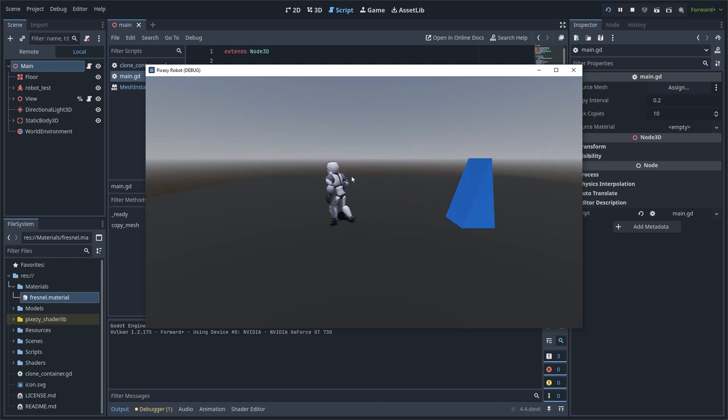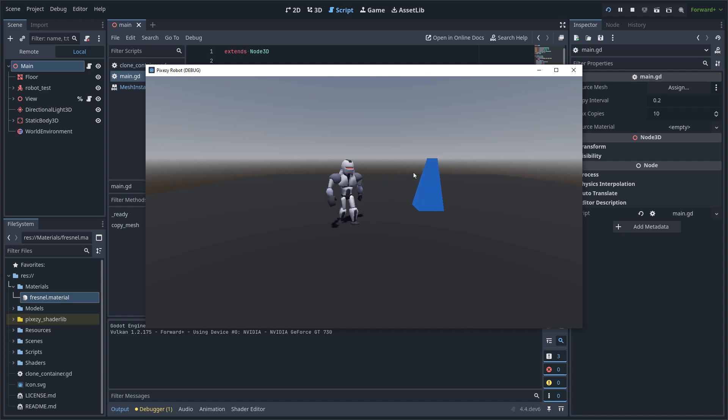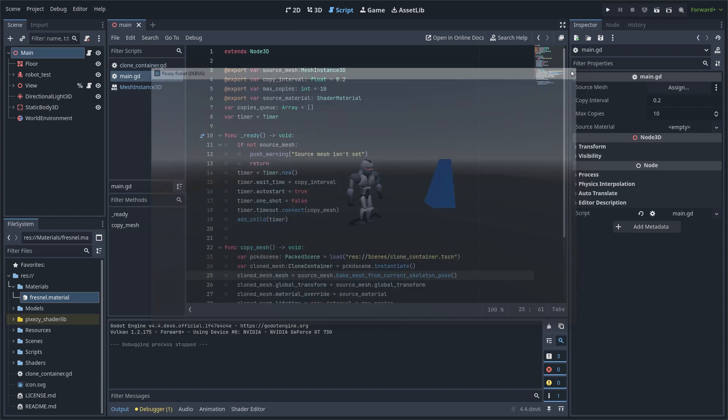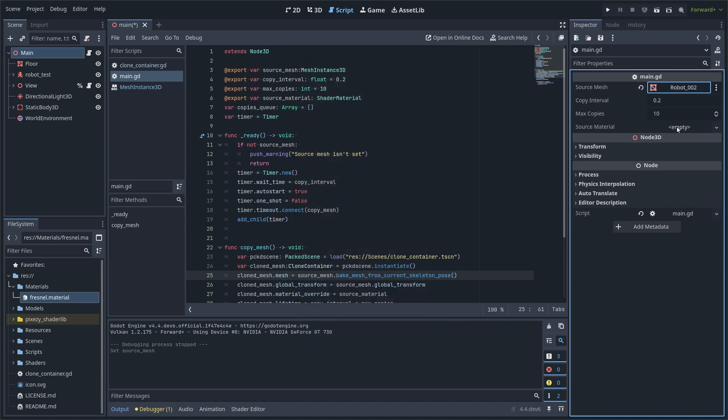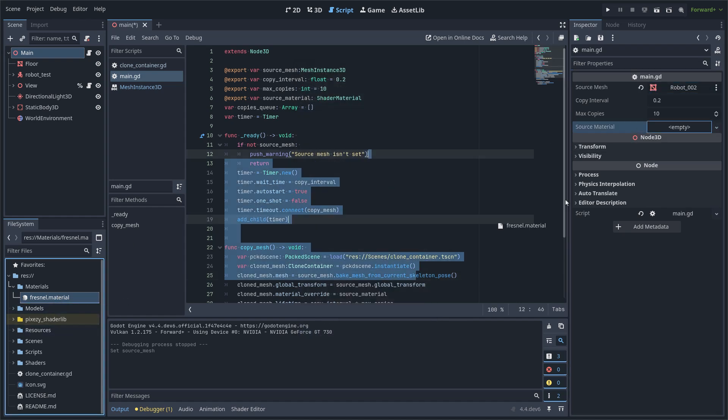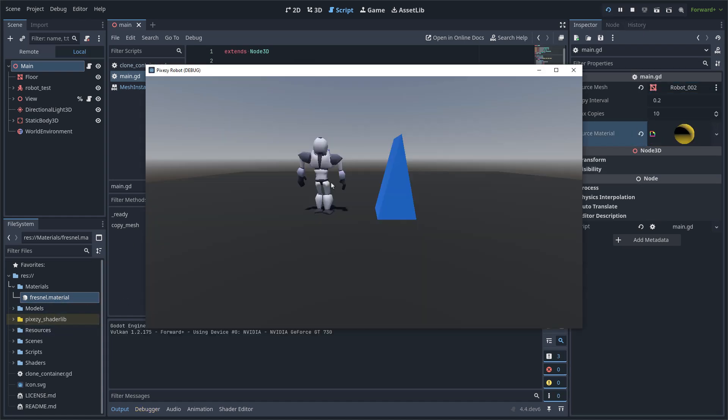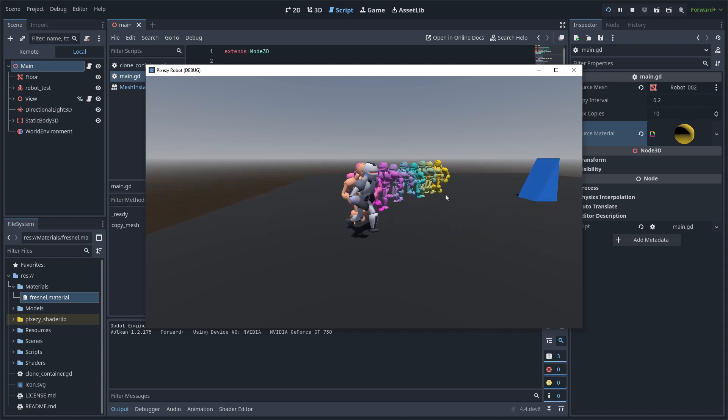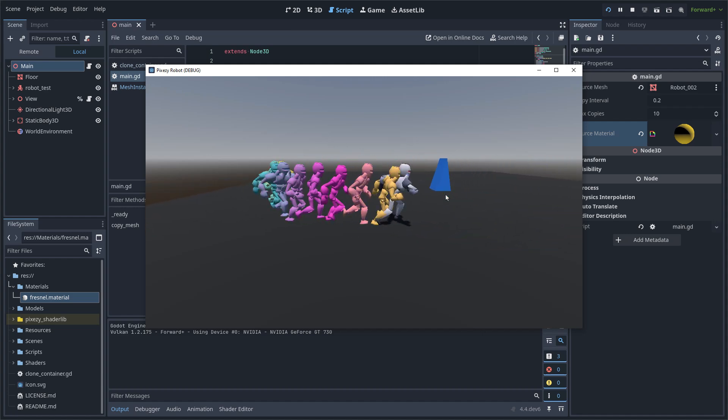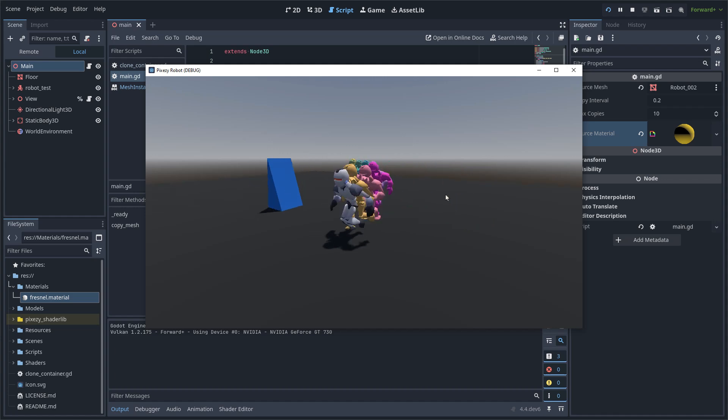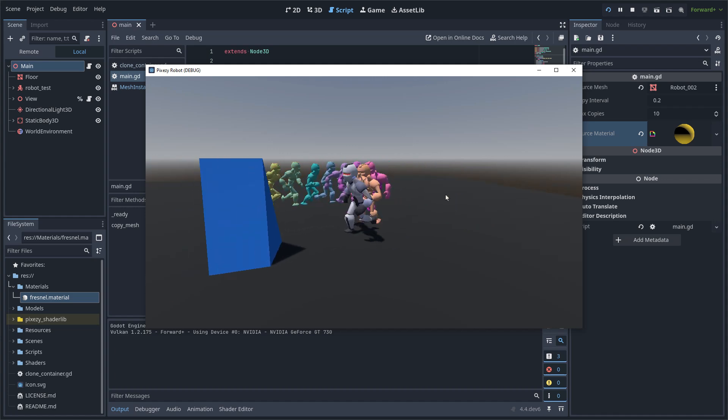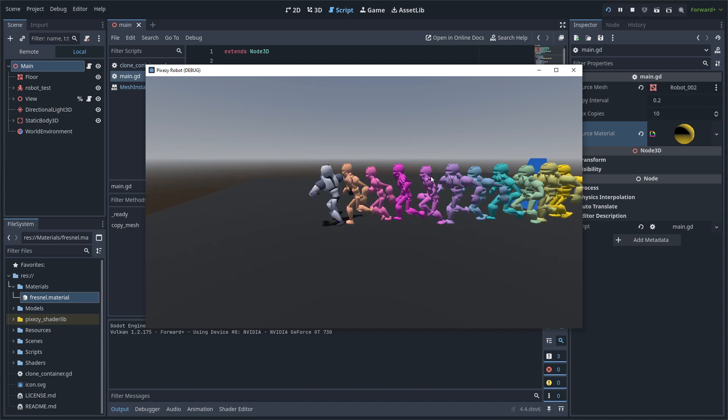Now, it is not working because I have to set up the variables, of course. The source mesh that is inside the skeleton and the material. And you can see that it is working now. So I just have to set up the Fresnel effect.